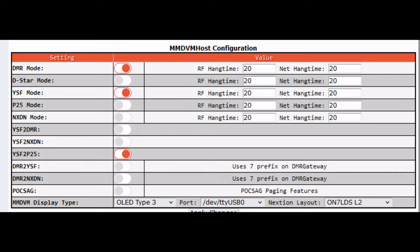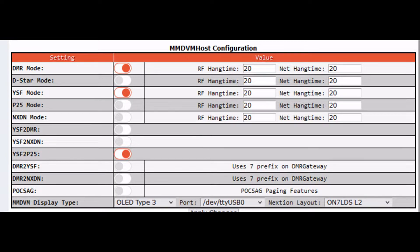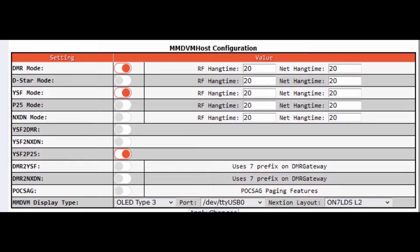In my case I'm going to leave DMR mode on. You can turn yours off if you want. I'm going to slide that YSF mode to on, and then I'm going to go down to YSF to P25. This is how I'm going to do it because I'm going to use a C4FM radio in wide mode to go to P25. We're going to slide that on, save our changes, let your MMDVM Pi-Star reboot.